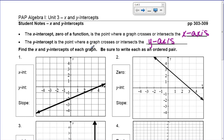The first thing we're going to do is look at some graphs and talk about what the x and y-intercepts are, and then we're going to write the slope of the line because it's good to practice that. So x-intercept — where the point crosses the x-axis. This line right here crosses the x-axis at this point.